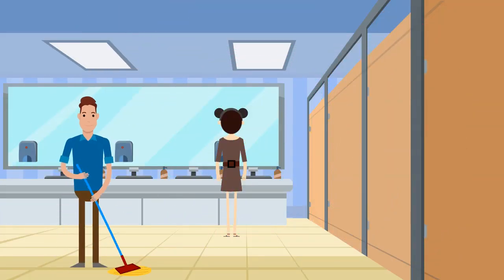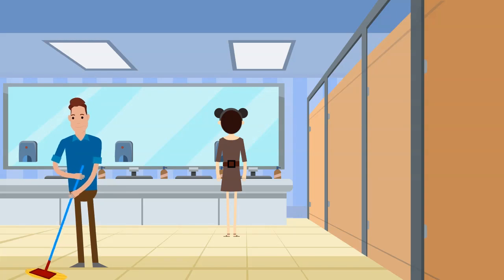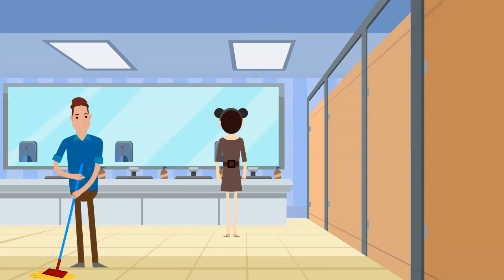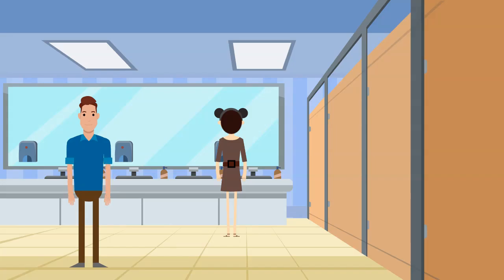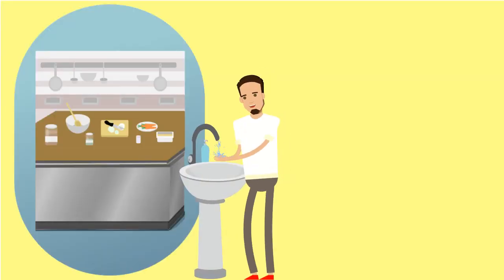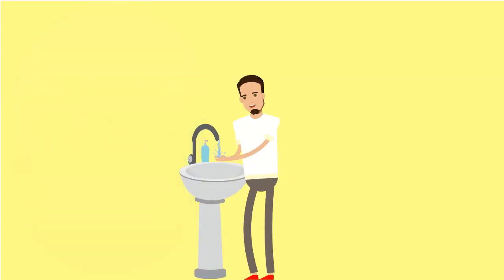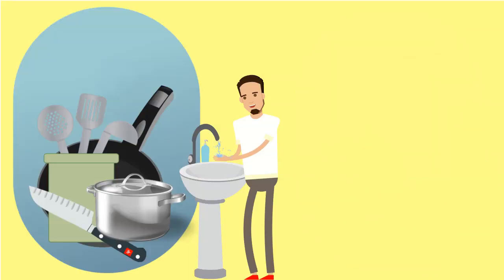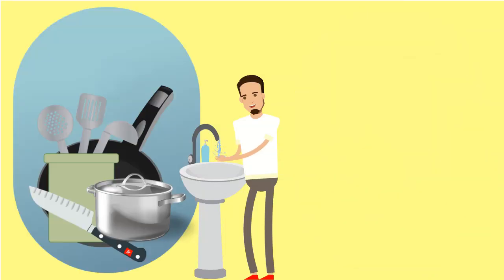Dedicated hand-washing areas are necessary for food preparation, service, and restroom facilities. Hands must be washed before entering the production area, after touching high-risk products, and cleaning utensils.